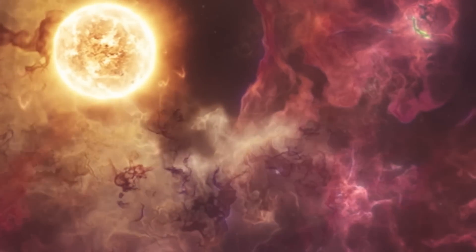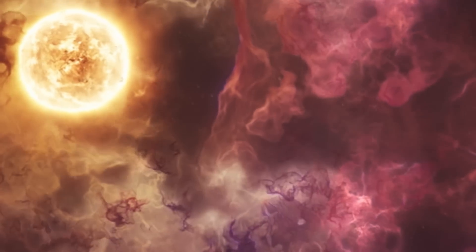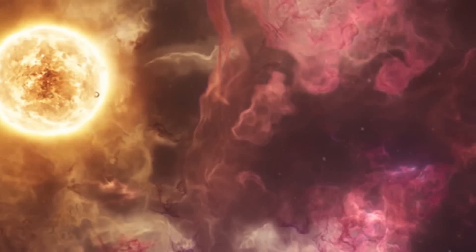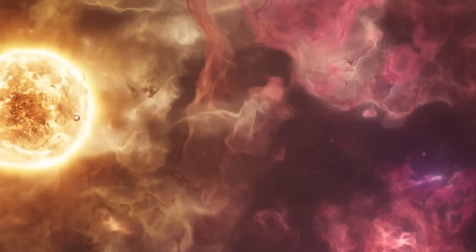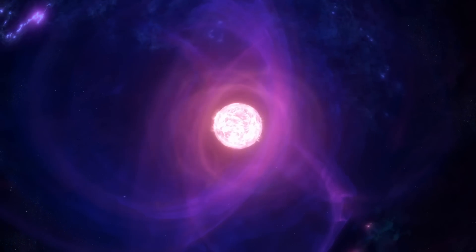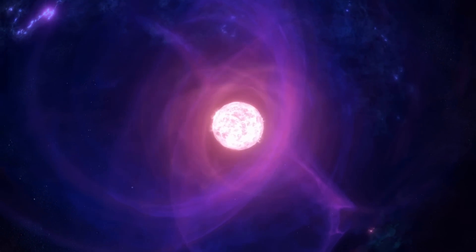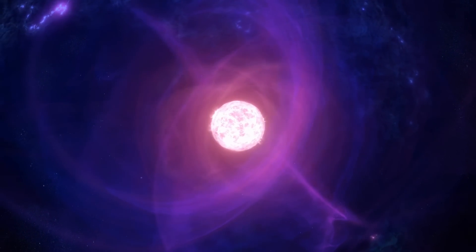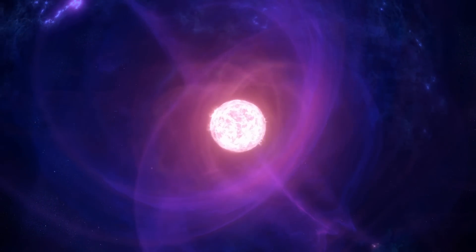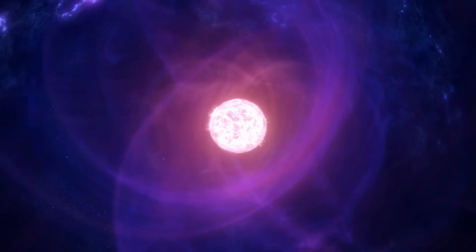These celestial giants, known as Population 3 stars or the first stars, emerged approximately 560 million years after the Big Bang.